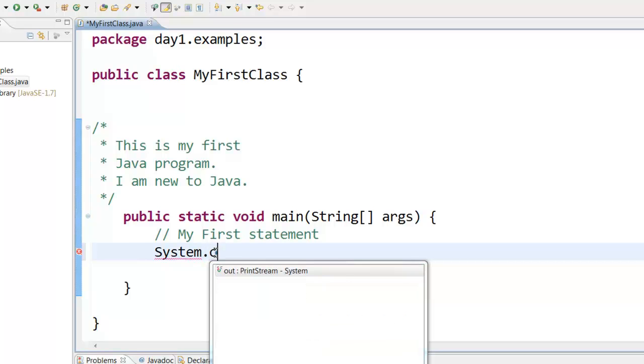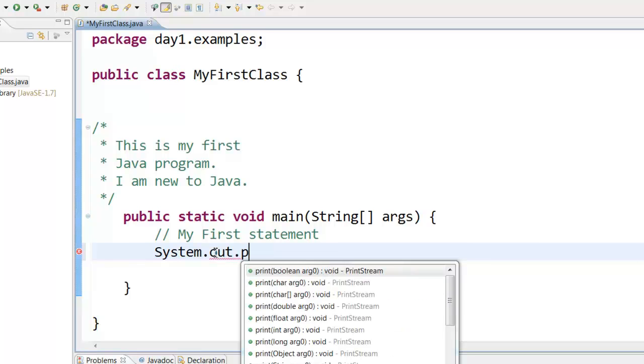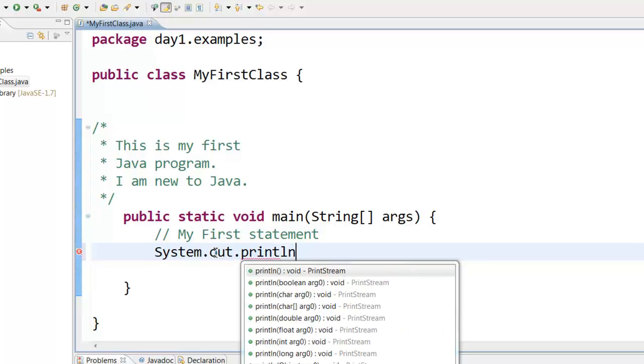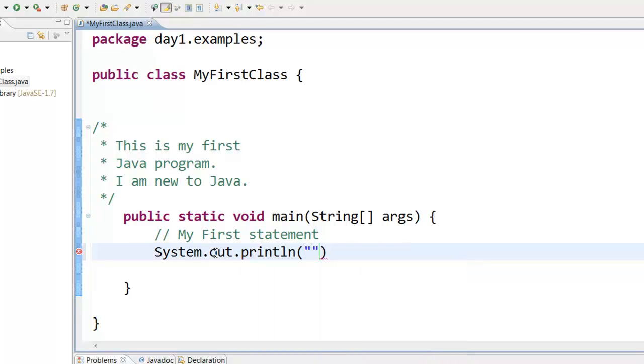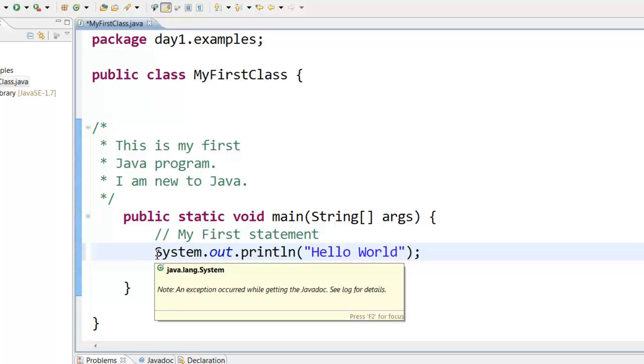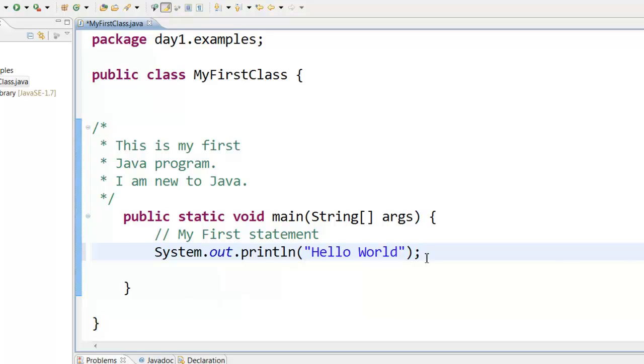System dot out dot println. Then you open the parenthesis and double quotes. And within the double quotes you can type anything you want like say hello world. Now this is the syntax to print something to the console in Java.